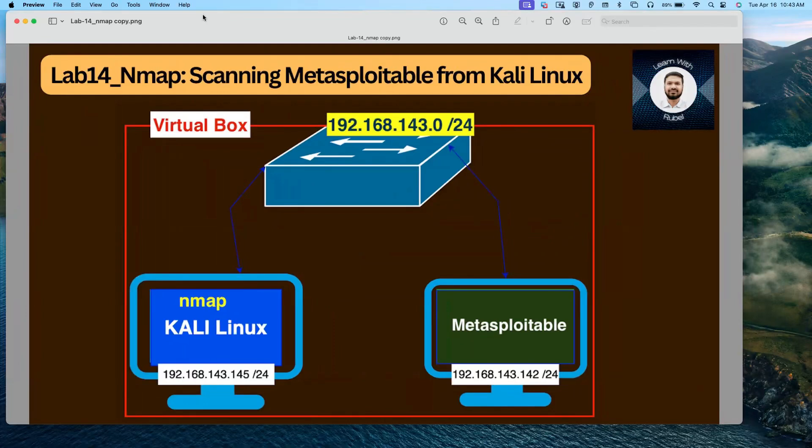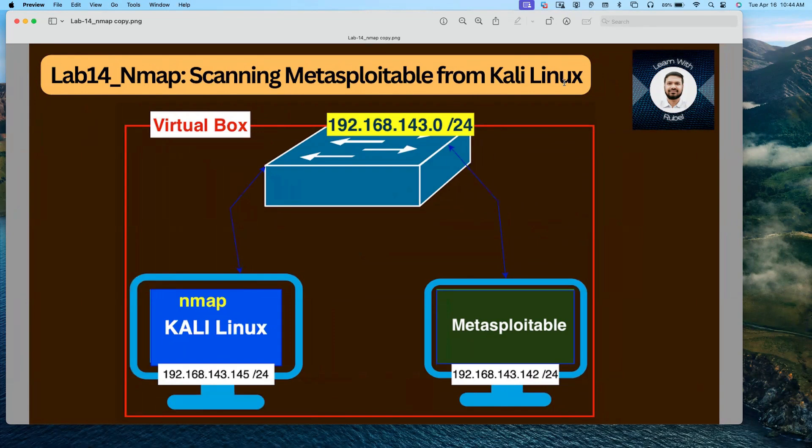Hello everyone, welcome to Lab 14: Nmap Scanning Metasploitable from Kali Linux.